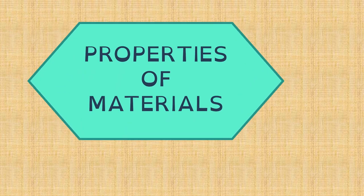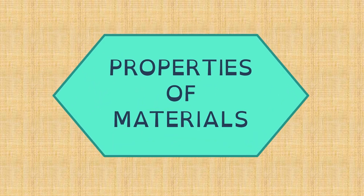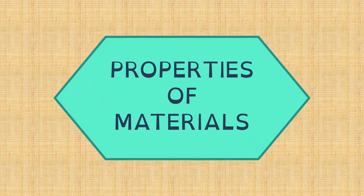Hello boys and girls! Today we are going to talk about the properties of materials. Materials have different properties. This means they look and feel different.